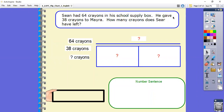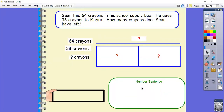How many crayons does Sean have left? Right here in this blue area with the question marks, this is called a Part-Part-Whole model. This line represents the whole number — the number that is the biggest part of the problem. These little squares are the parts. If you put the two parts together, it gives you the whole thing. We have to figure out what is the part and what is the whole, and that's really what we're going to focus on today. A good thing to do in these problems is to go in order, especially when writing our number sentence.